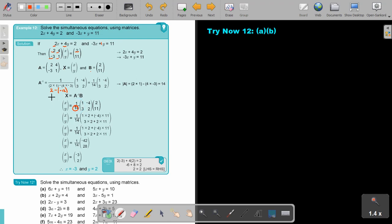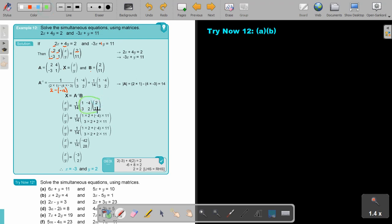Remember, multiplying the inverse with A on that side gives the unit matrix, so we don't even have to write it. Also remember: don't multiply the determinant fraction in first — do the matrix multiplication first, then bring in the fraction afterwards.